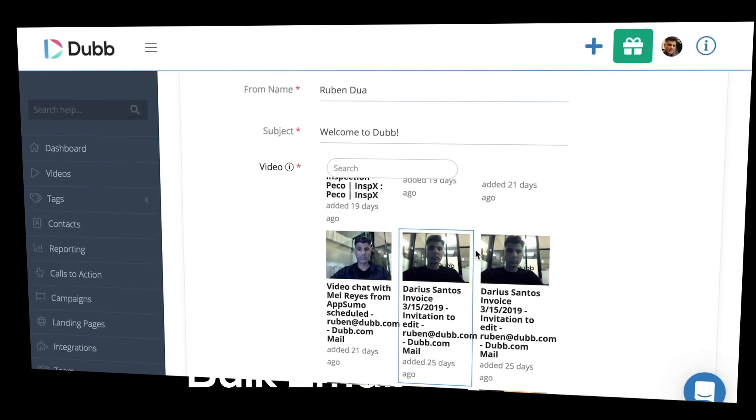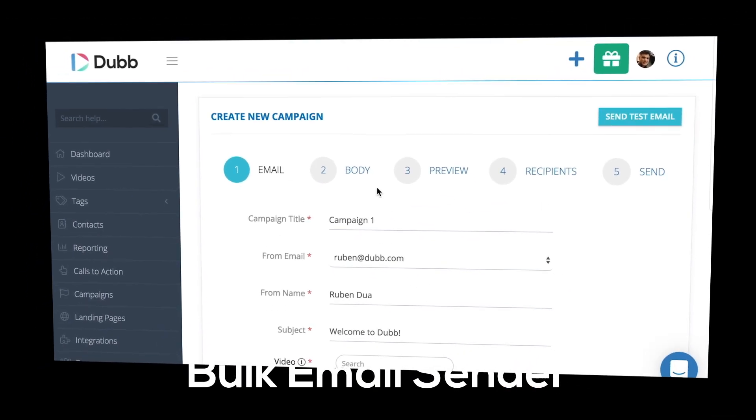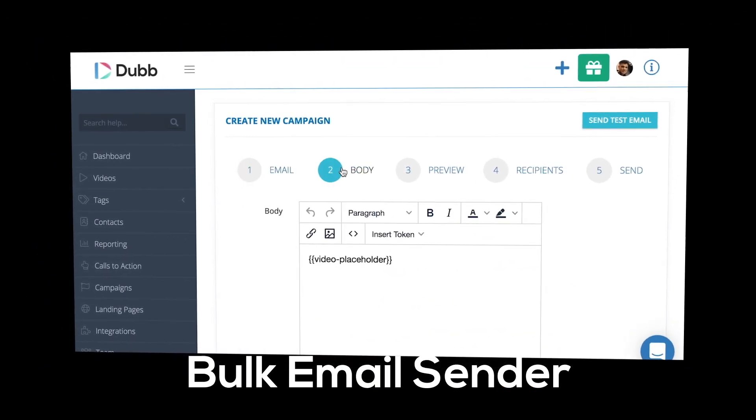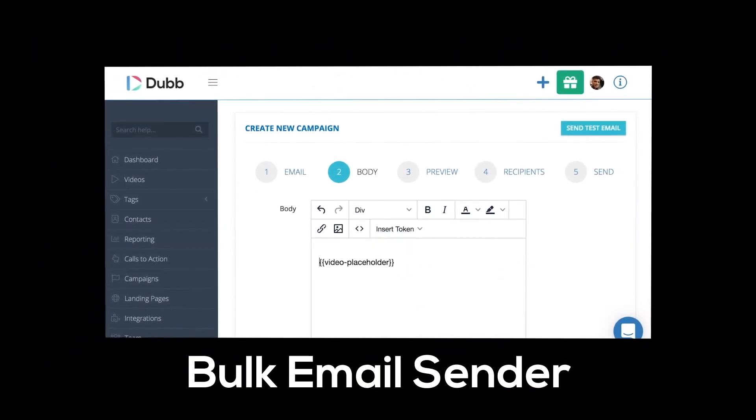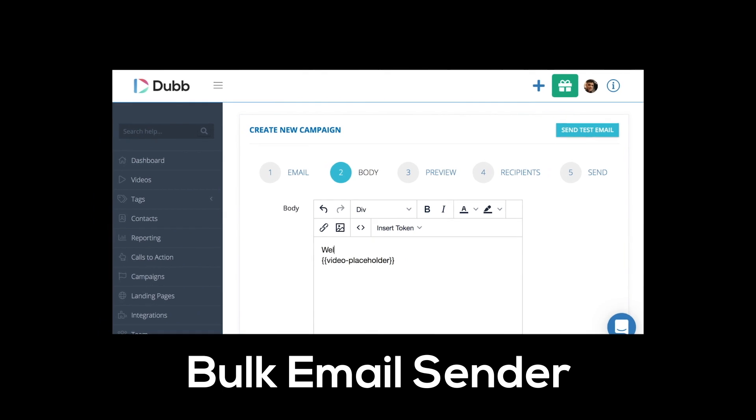And finally, there is an in-house Dubb email sender. This tool allows you to create campaigns and broadcast your videos to your entire email list.